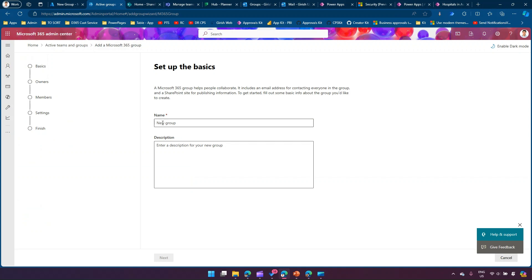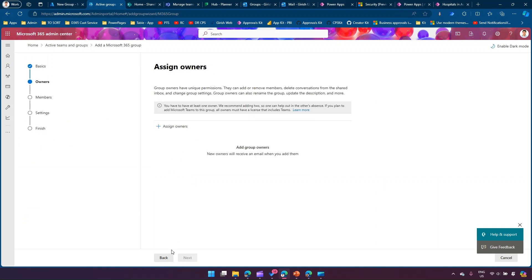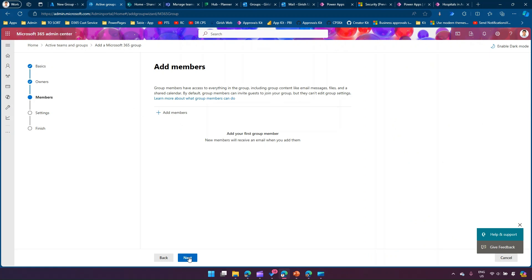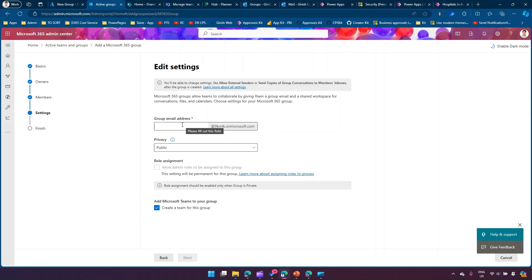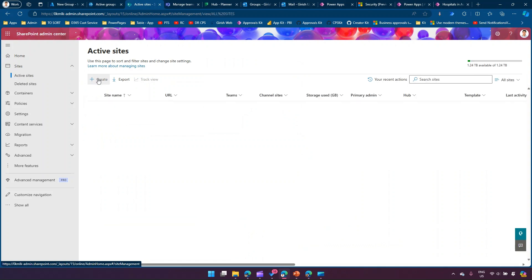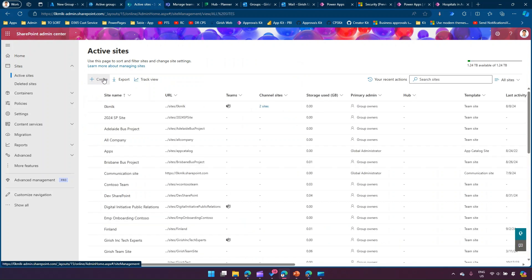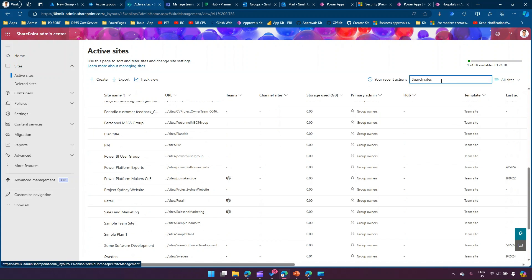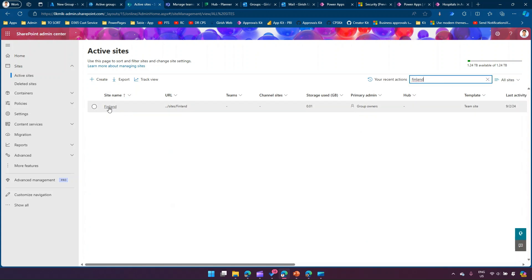The interface in Microsoft 365 Admin Center is a bit different from Azure. It asks for name, description, then if you click Next it asks for owners, then members, and then settings for group email and privacy. That's another way to create a Microsoft 365 Group. In SharePoint Admin Center, whenever you create a site in Active Sites, a group is created in the backend. For example, I've already created a site called 'Finland', which automatically created a group called 'Finland'.